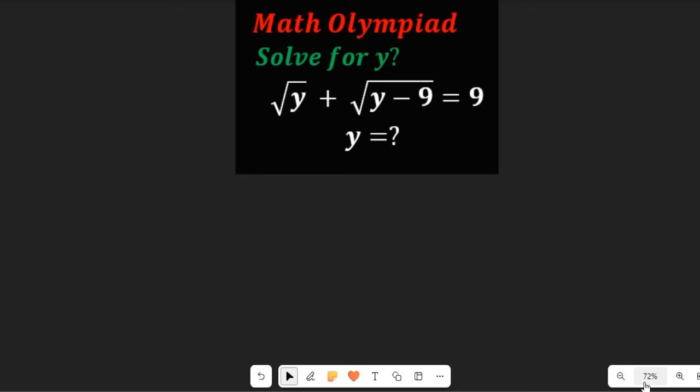Hello, let's solve this math Olympiad problem for the value of y. We are given the square root of y plus the square root of y minus 9 equal to 9.